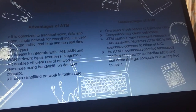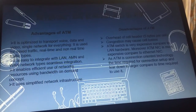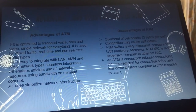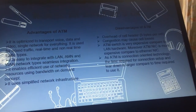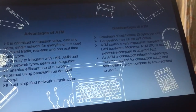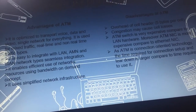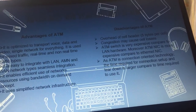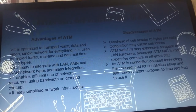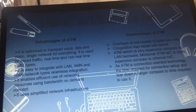The disadvantages of ATM include: overhead of the cell header at 5 bytes per cell; congestion may cause cell losses; ATM switches are very expensive compared to LAN hardware; and ATM NICs are more expensive compared to Ethernet NICs. As ATM is a connection-oriented technology, the time required for connection setup and teardown is larger compared to the time required to use it. ATM networks are connection-oriented networks supporting voice, video, and data communication, and encode data into small fixed-sized cells suitable for TDM transmission over a physical medium.